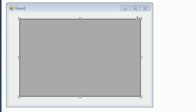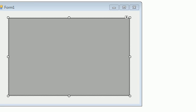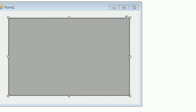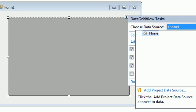You can see the DataGridView Tasks panel here, and you can choose a data source. Click the dropdown and then click Add Project Data Source.